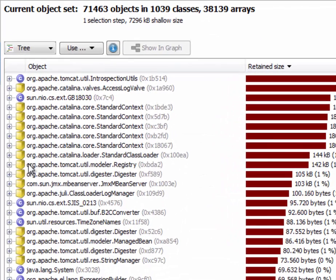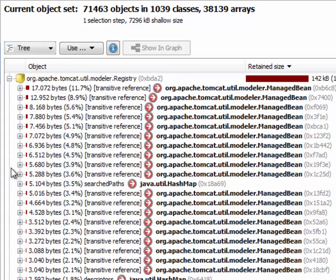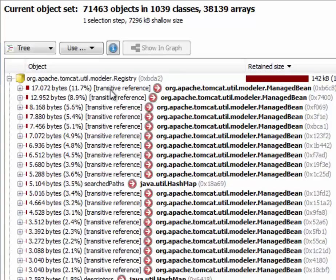And we look at this registry class here. We can see that a lot of its children have transitive references. What does that mean?